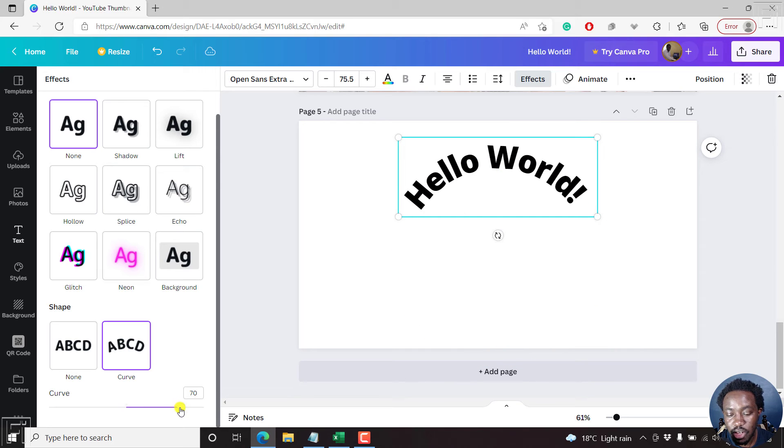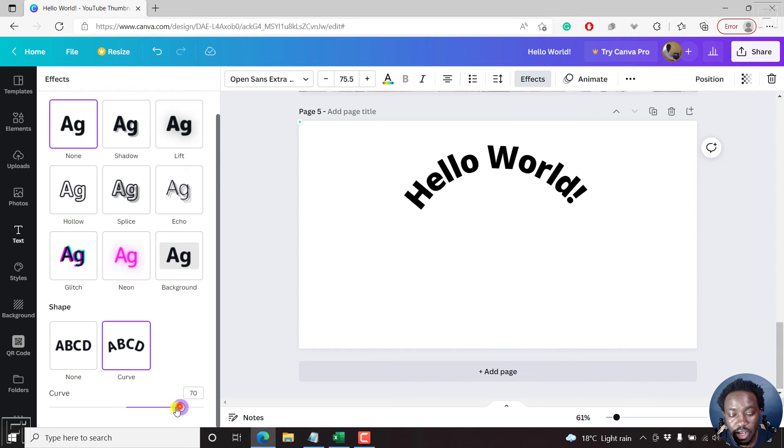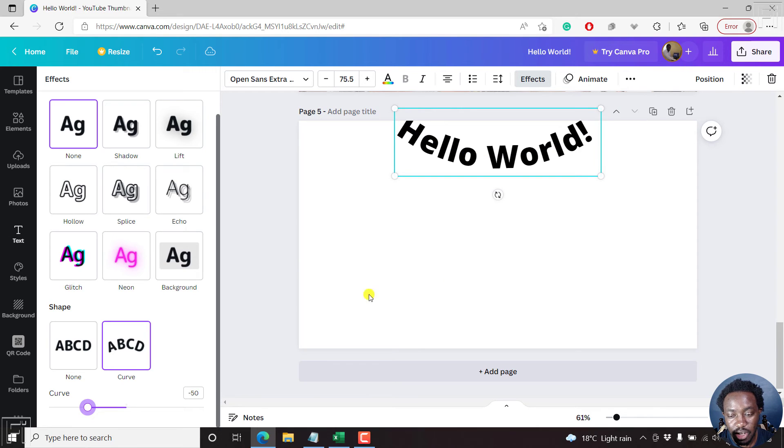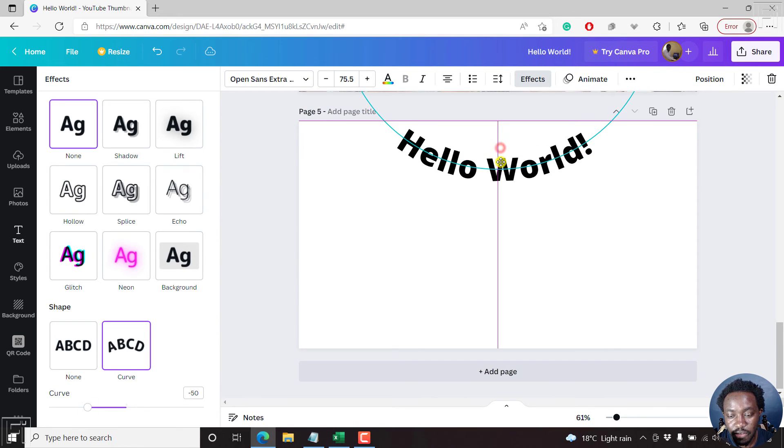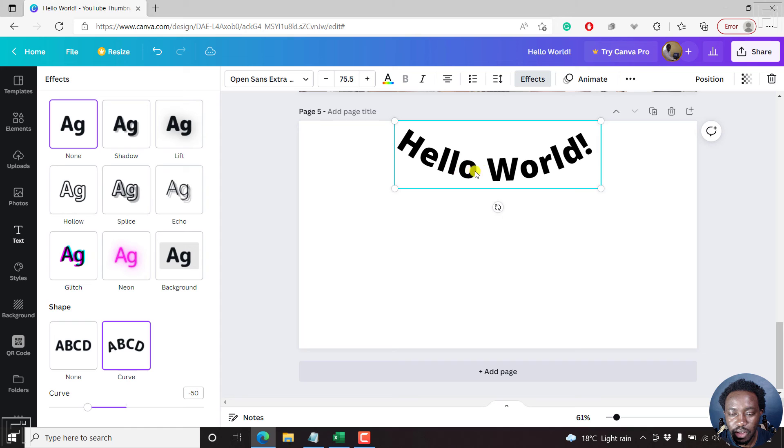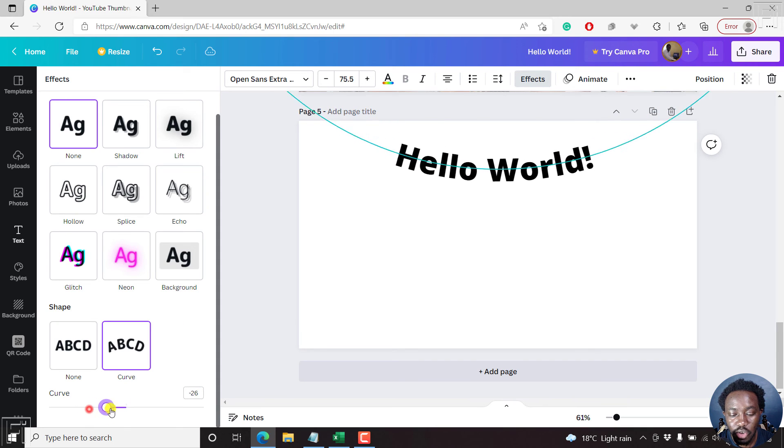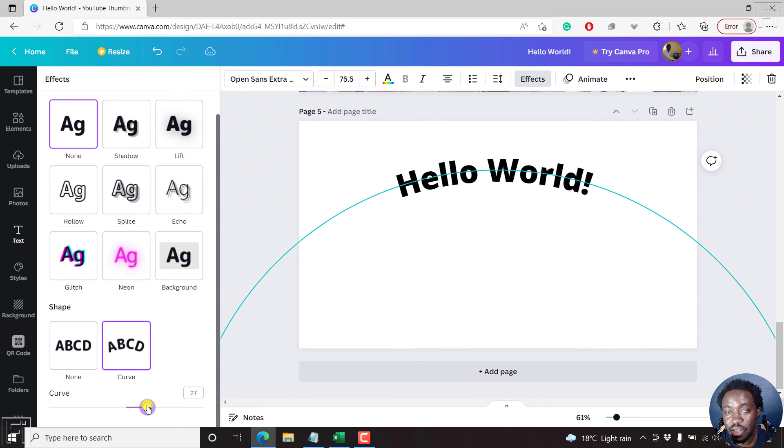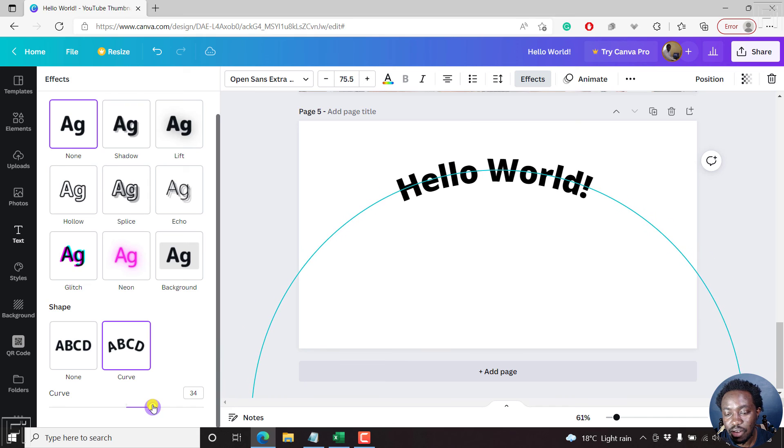But alternatively, you can have the text curve the other way around. Let's say you want it to curve like that into the minus 50s and all that. So that is how you can actually curve or bend text in Canva.